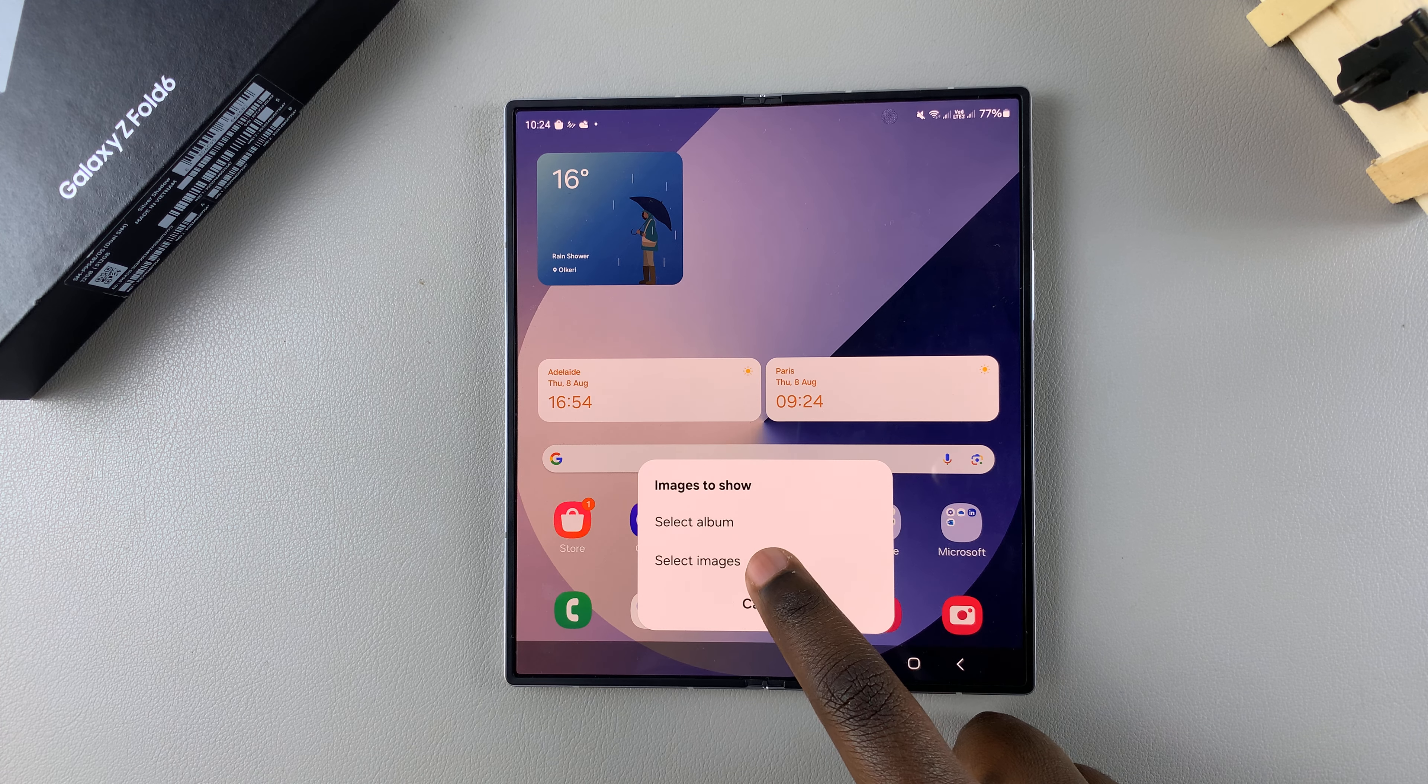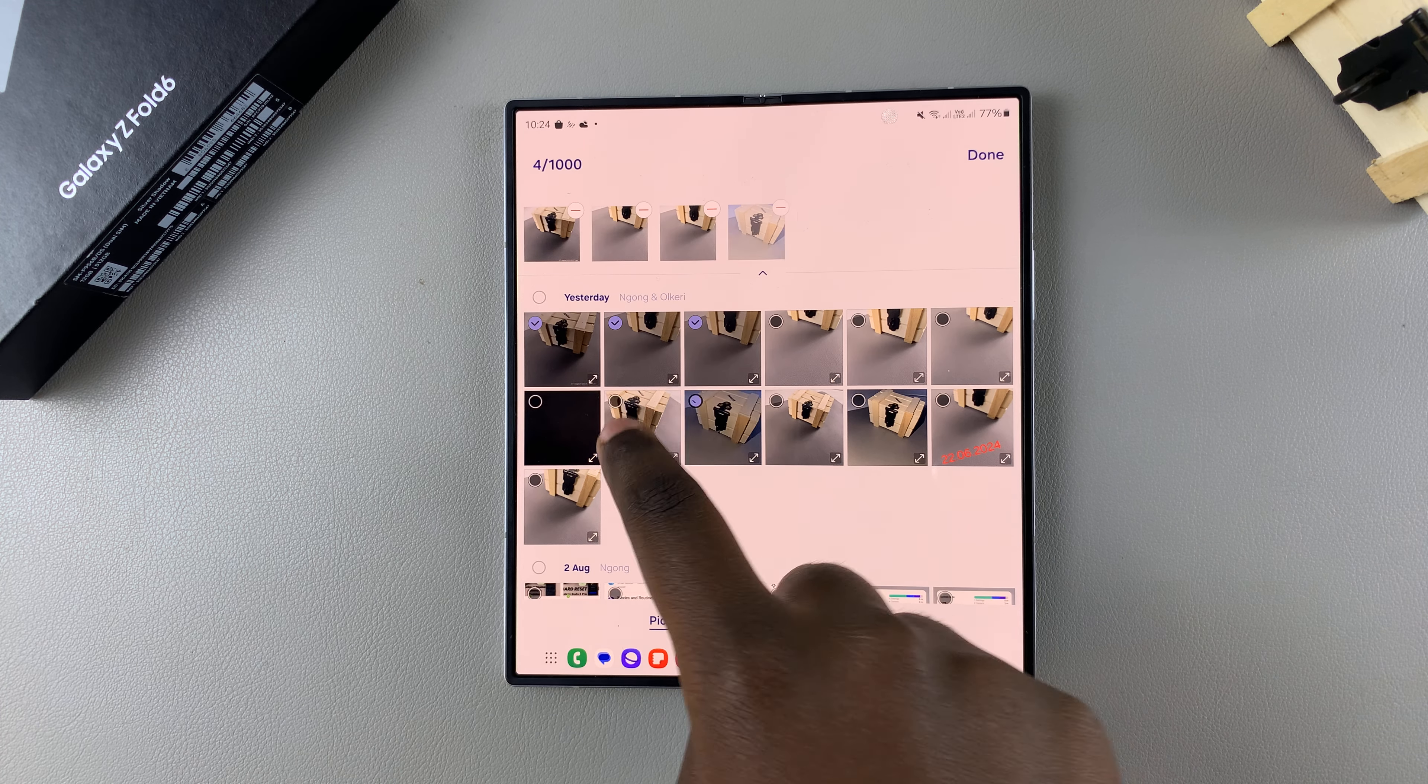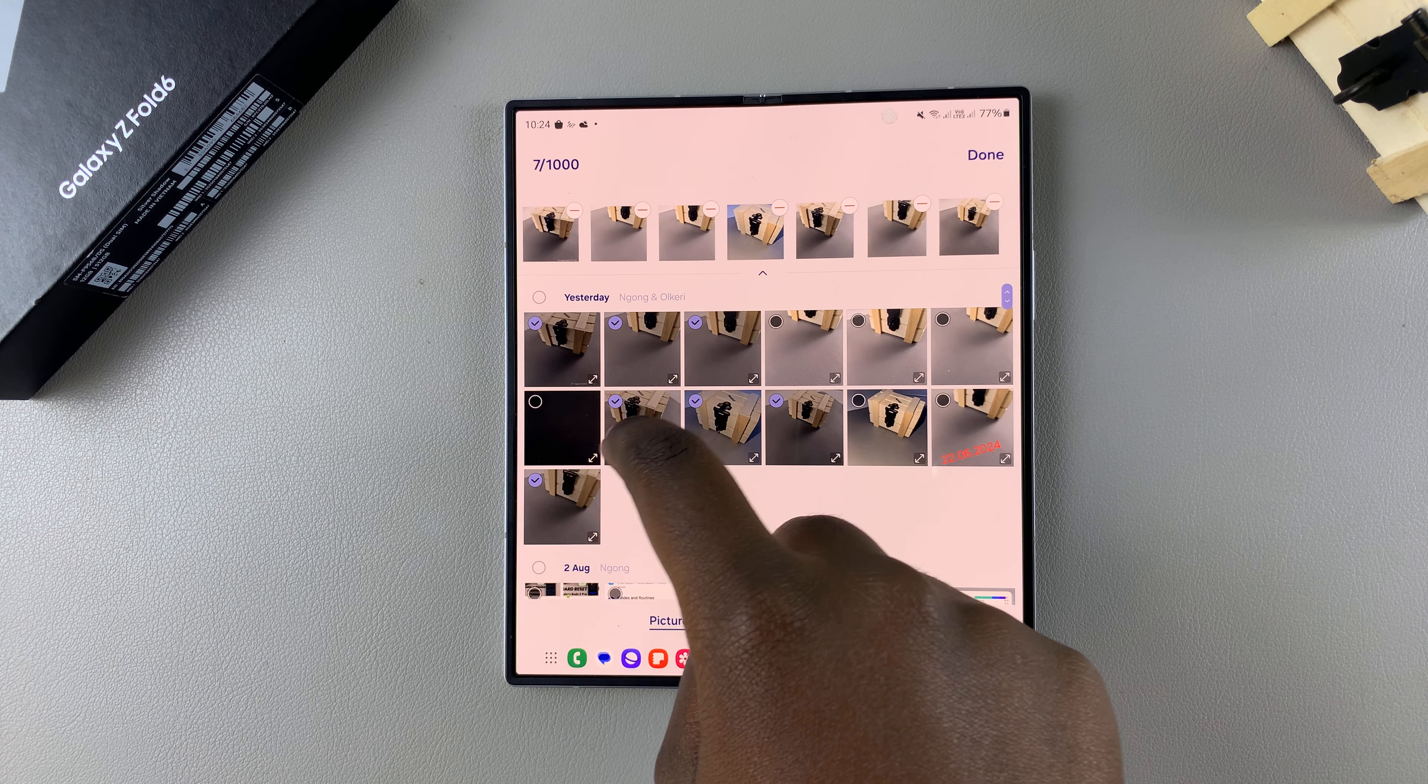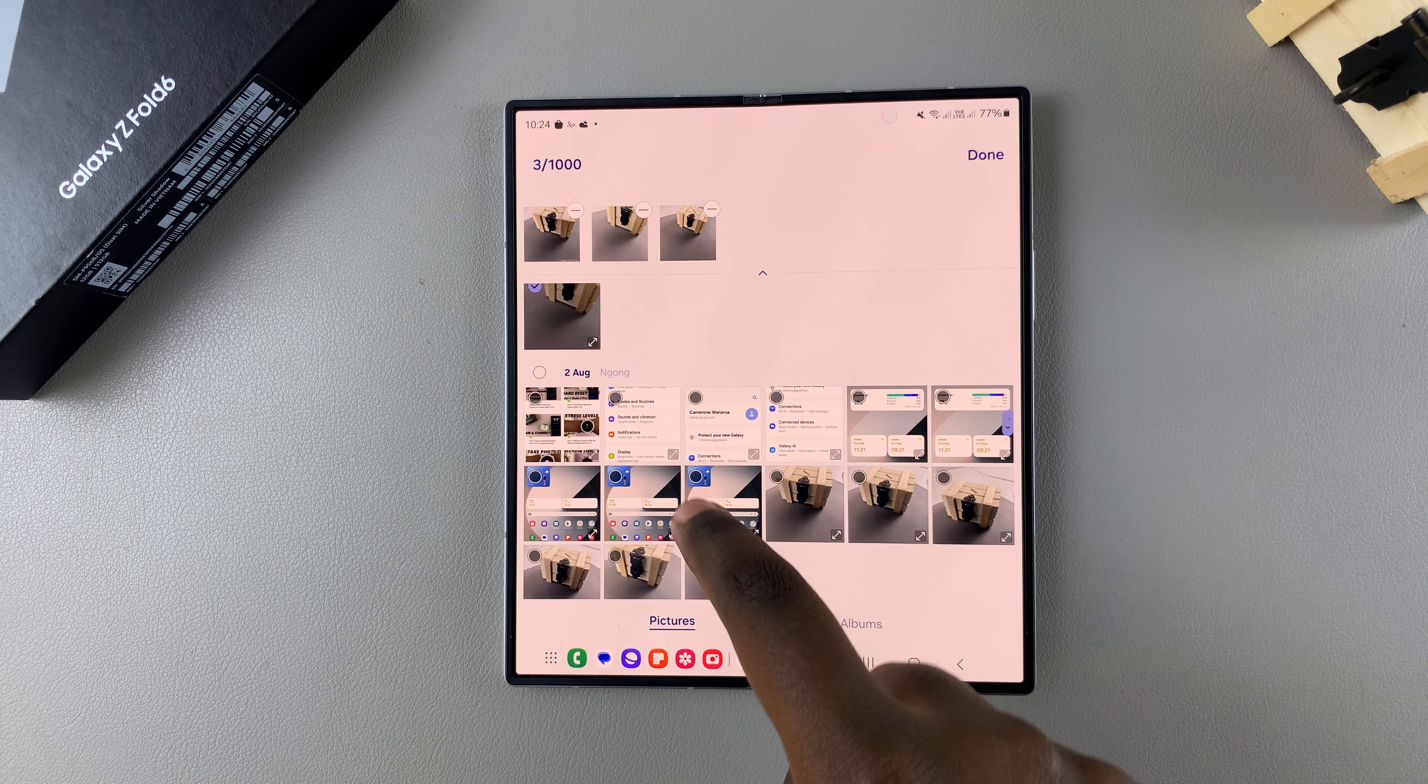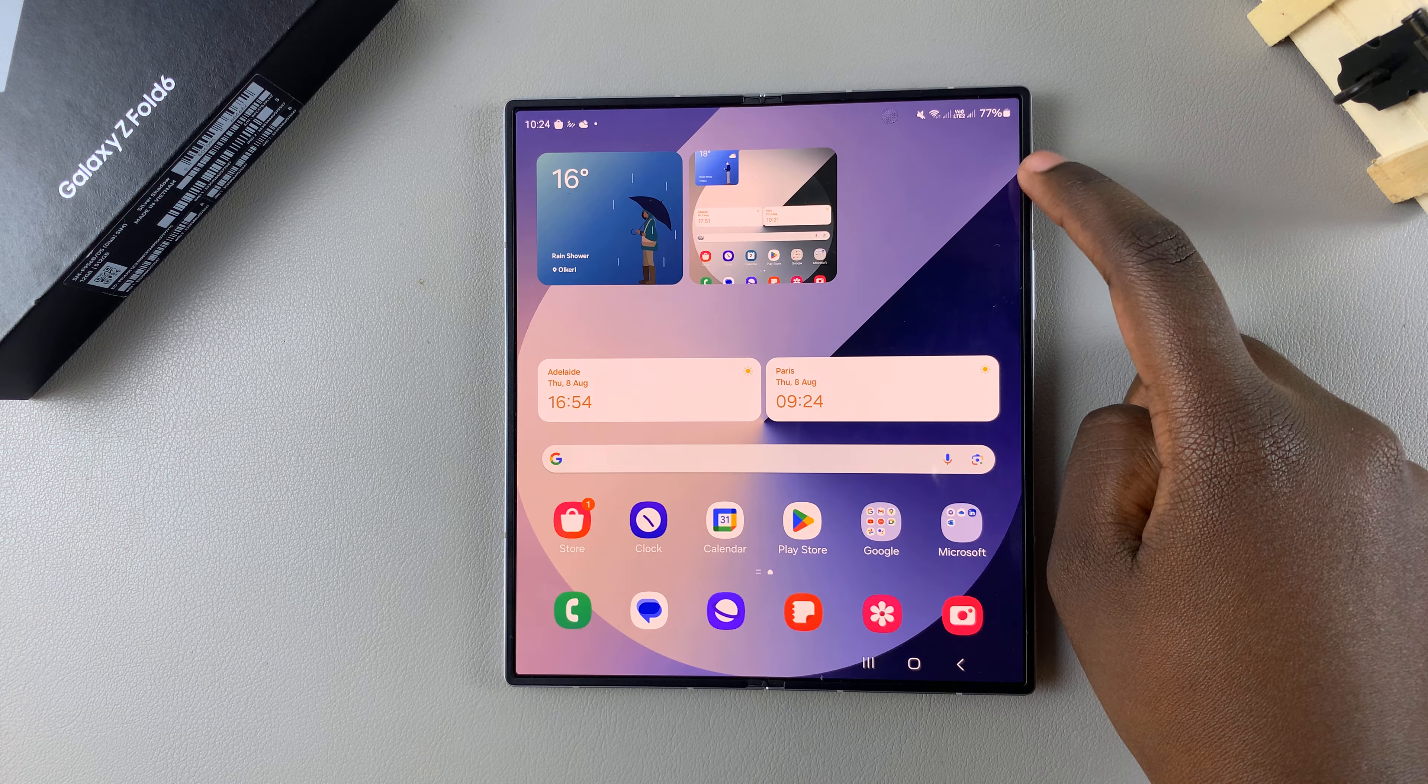Then you'll be prompted to choose an album or images. Say you select Images. You'll be redirected to your gallery where you can choose up to 1000 images to use. Choose the images that you want.